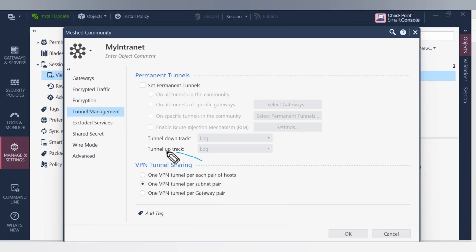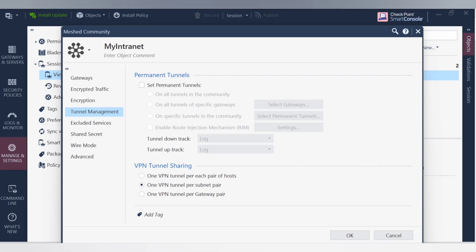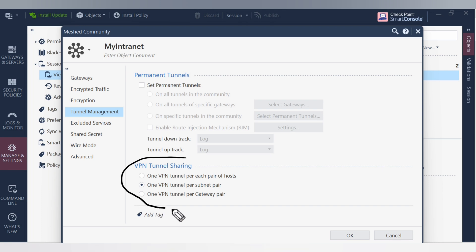Do you know the meaning of these terms when you create a VPN? I'm going to tell you what these settings are and what they mean. Watch this video till the end. Welcome back to my channel Firewall. In this video we are going to talk about some of the important terms of VPNs, mostly used in remote access VPN and site-to-site VPNs.